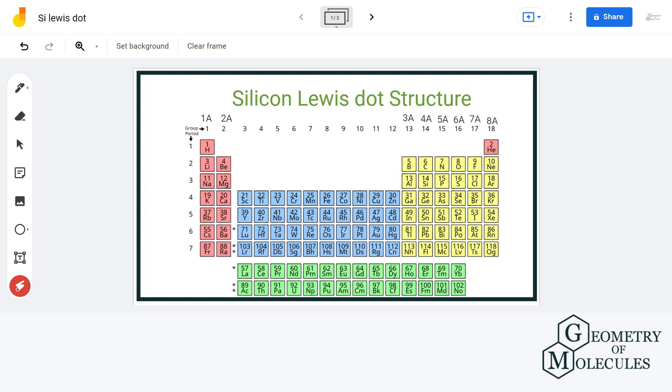So here we can say that silicon is in group 4A, so it will have four valence electrons.